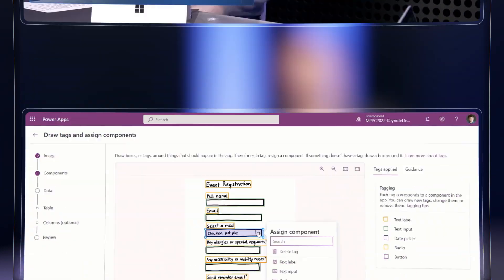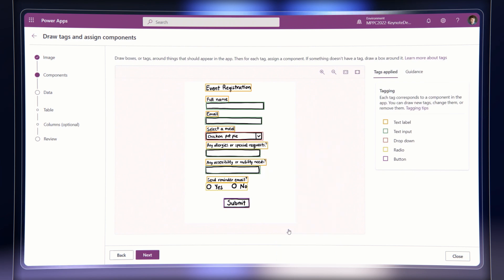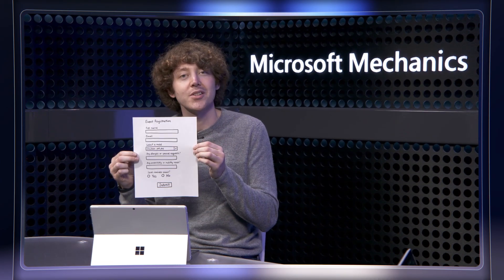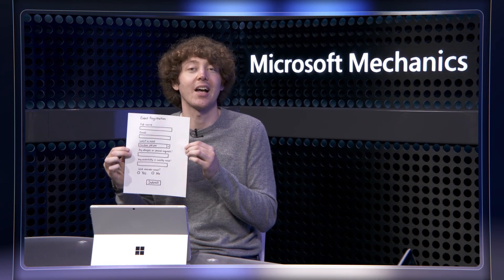Charles Lamana, our Power Platform CVP, recently demonstrated AI-infused app authoring with Express Design, which can generate an app just from a sketch on a piece of paper. And of course, it might seem like all of this comes at a price for those of us who are in IT, who fear random apps and processes accessing data and resources in the environment. So how are we looking to help here?